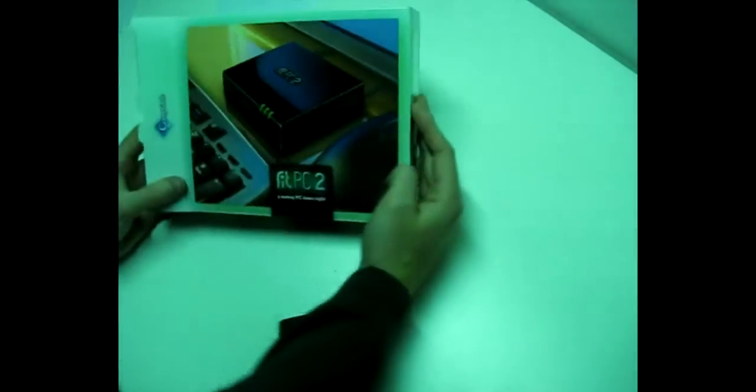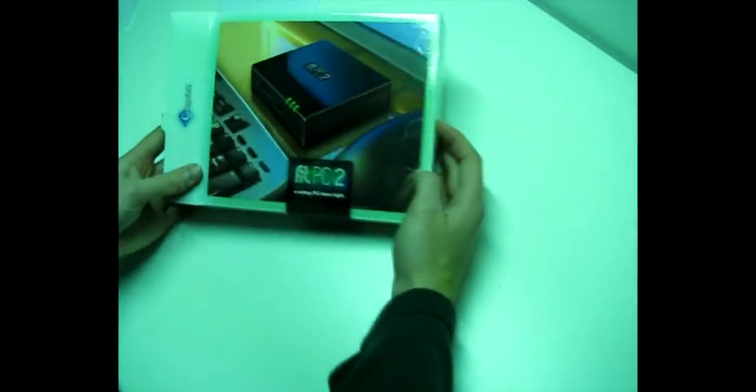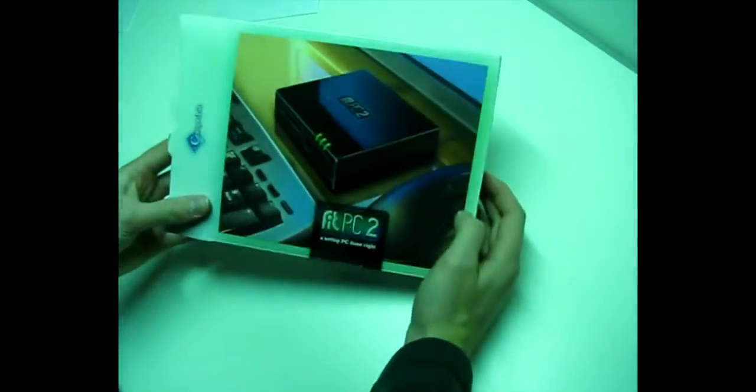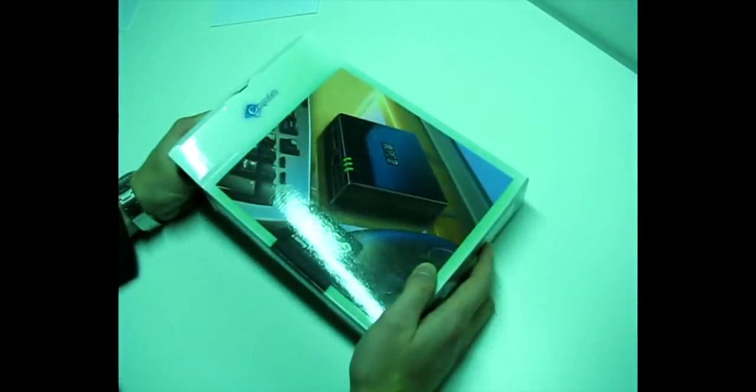In a video I'm going to show you my FitPC2. There are a lot of videos about unboxing the FitPC2, but I'm going much further. I'm going to show you what's inside.